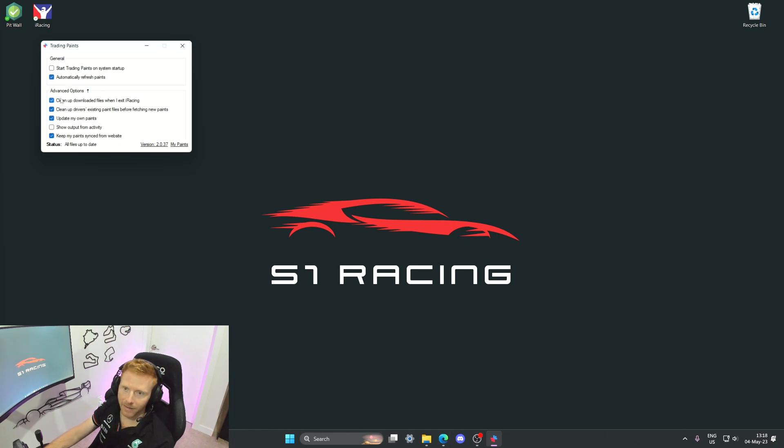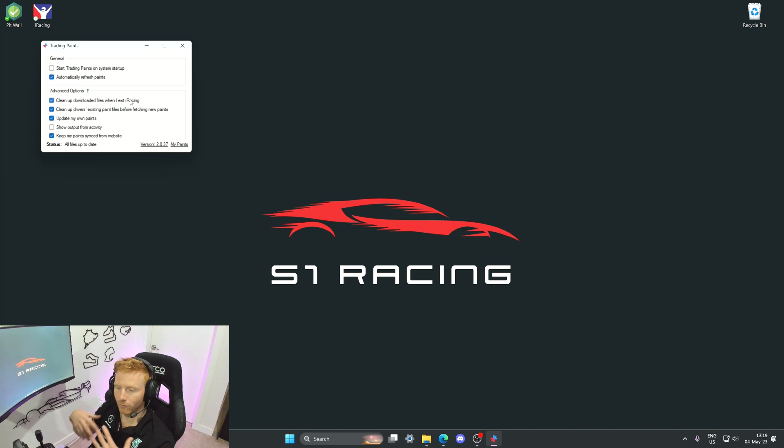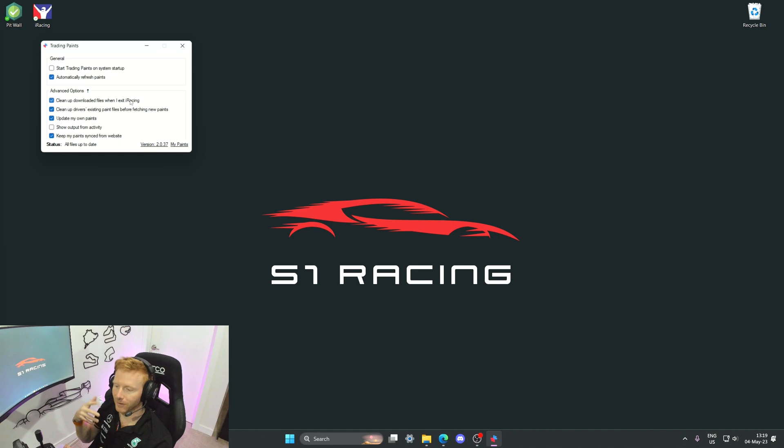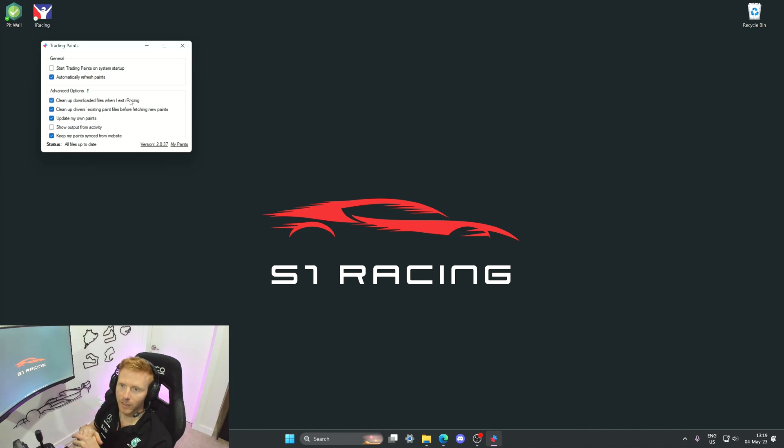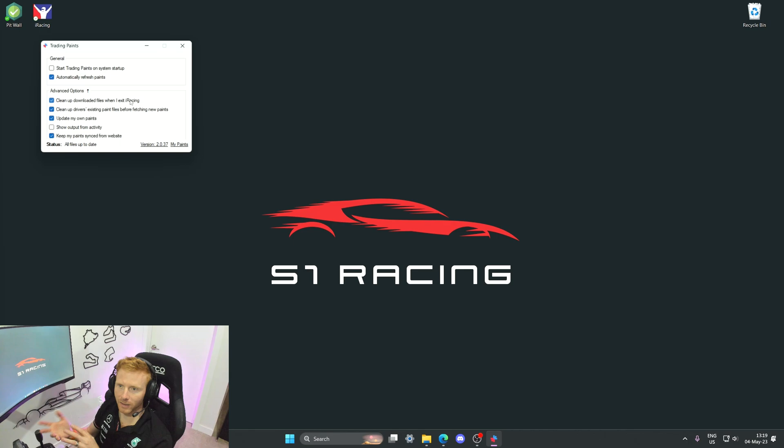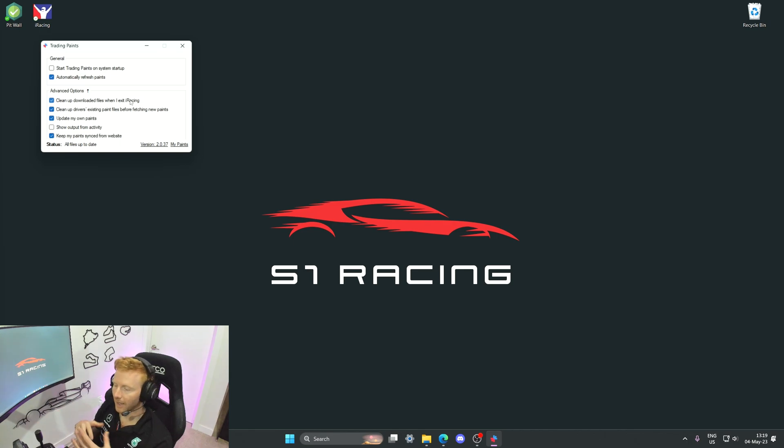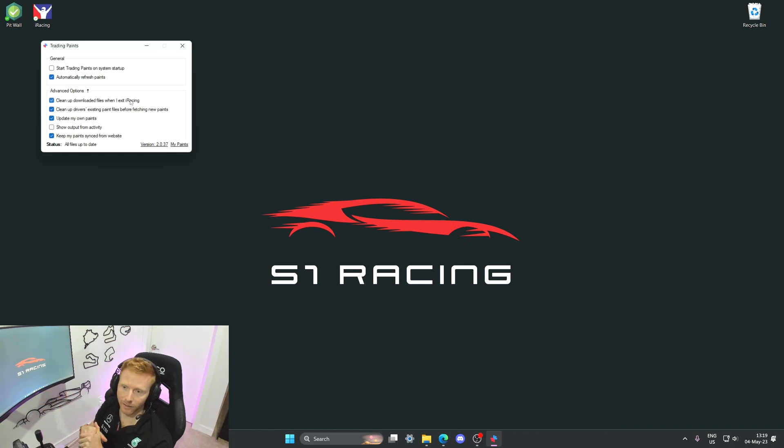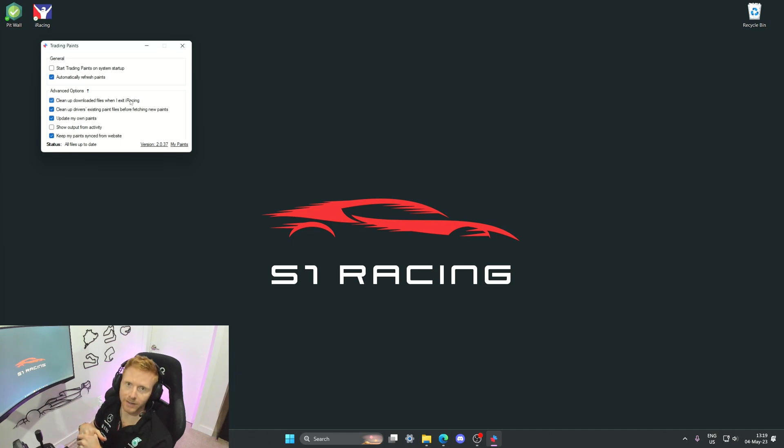And then there are other options such as cleaning up the downloaded files when I exit iRacing. This can be very useful because if you're running large races with lots of cars running lots of custom paints, these files will take up storage space over time. Rather than going in and manually deleting them, you can leave this tick to on and Trading Paints, every time you close it, should go into that paint folder and clean up the old files so it doesn't add additional storage overhead to your install.